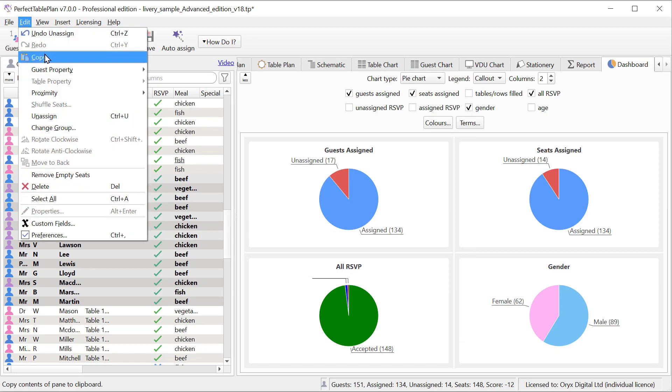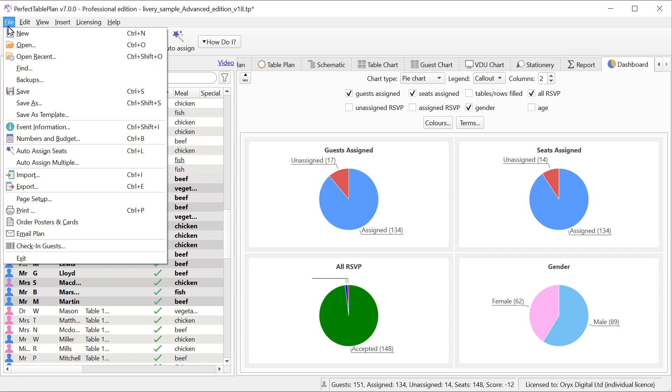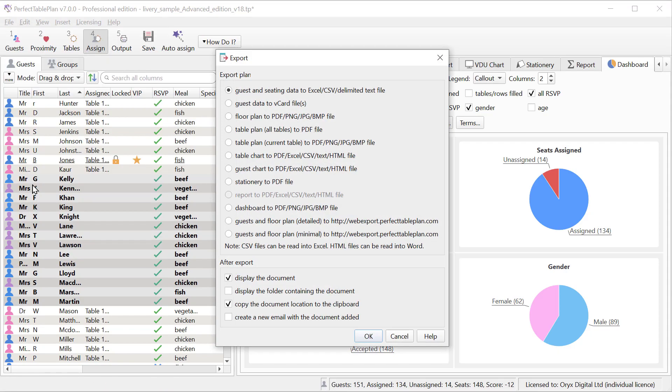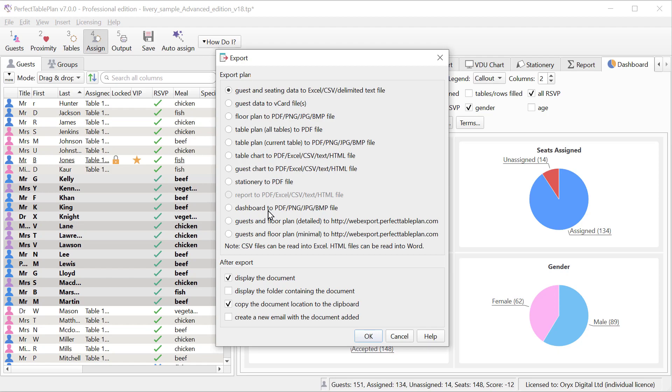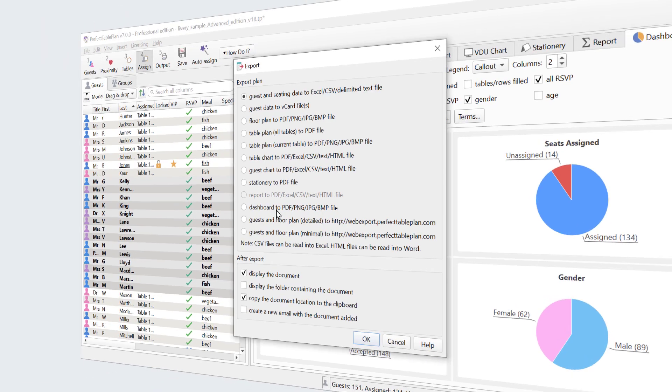You can copy these charts to the dashboard. You can also export them in a range of formats. In the advanced and professional editions you can display custom fields of type selection or yes/no in the dashboard pane.